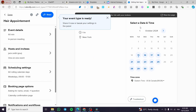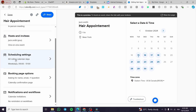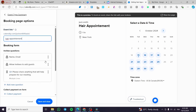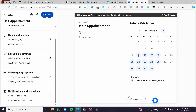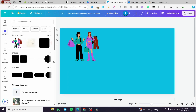We're now in the month of October. Here you'll see the scheduling settings, booking page options, and you can add some questions. The first thing you'll want to do is click on 'Share' and then copy the link so we can add it to our Canva design.